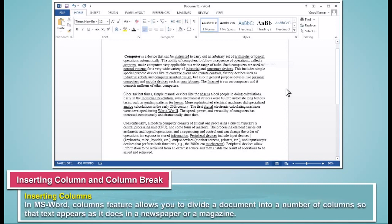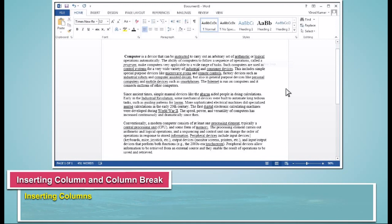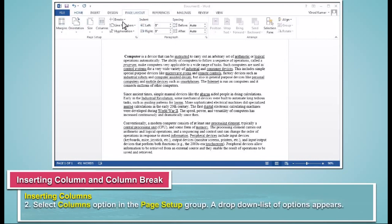Inserting columns. In MS Word, columns feature allows you to divide a document into a number of columns so that text appears as it does in a newspaper or a magazine. The steps to insert columns in a document are as follows: Click the Page Layout tab. Select Columns option in the Page Setup group.